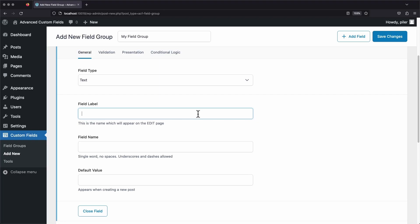Next, we need to give our field a label. This label will appear above our field anywhere that it shows up in the back end of the website. You can name this pretty much whatever you want, but it's a good idea to give it a descriptive name. That way you know what the field is for when you see it. Let's just call this one MyField.